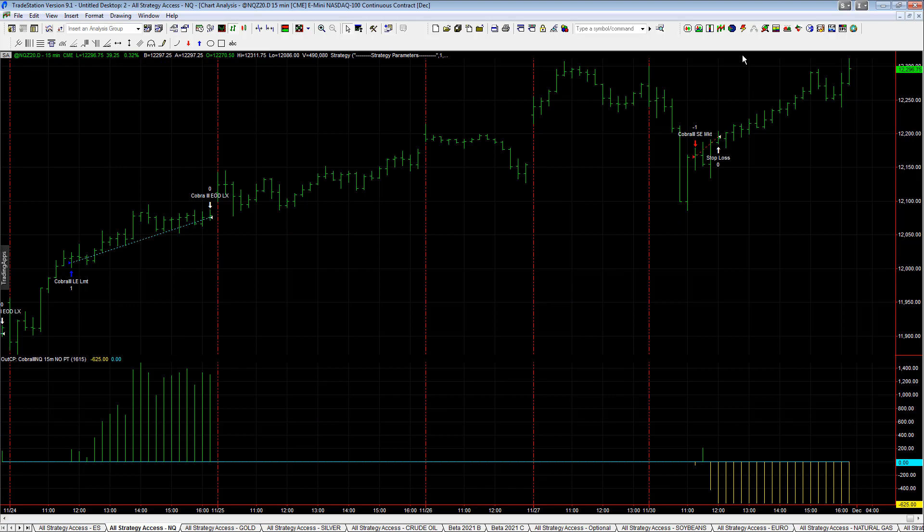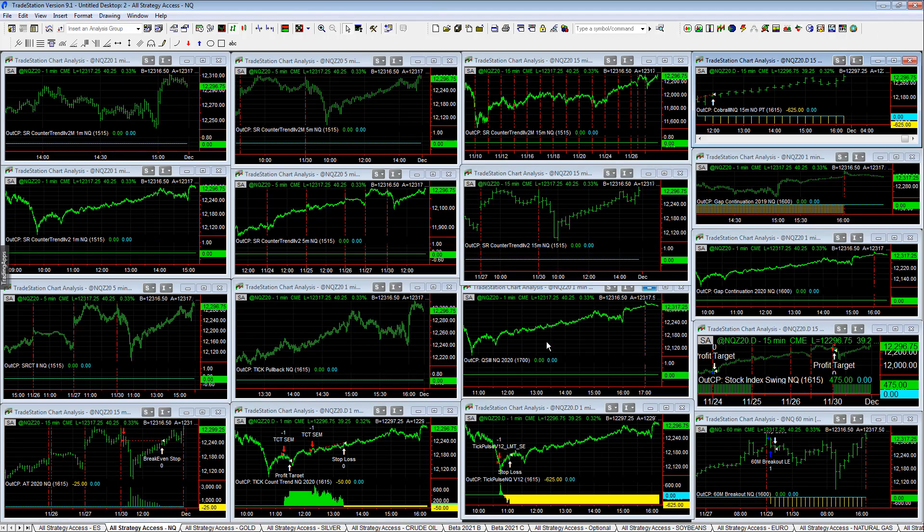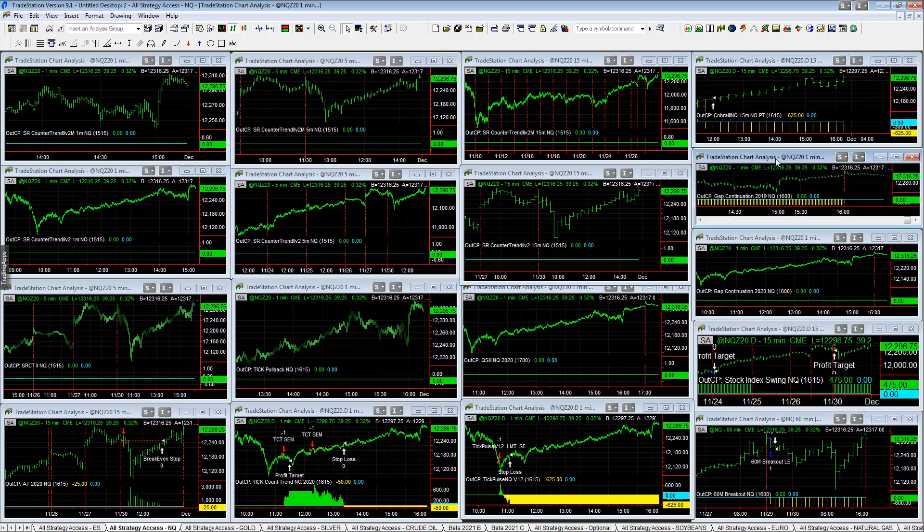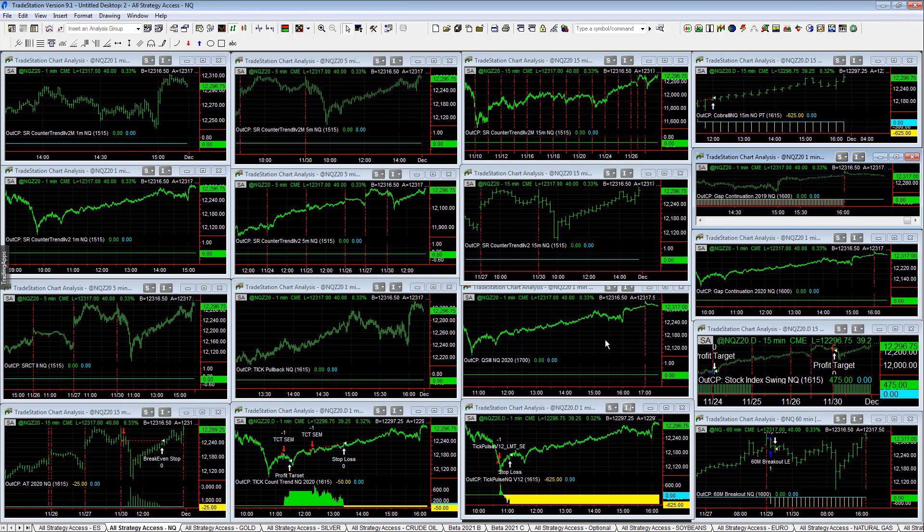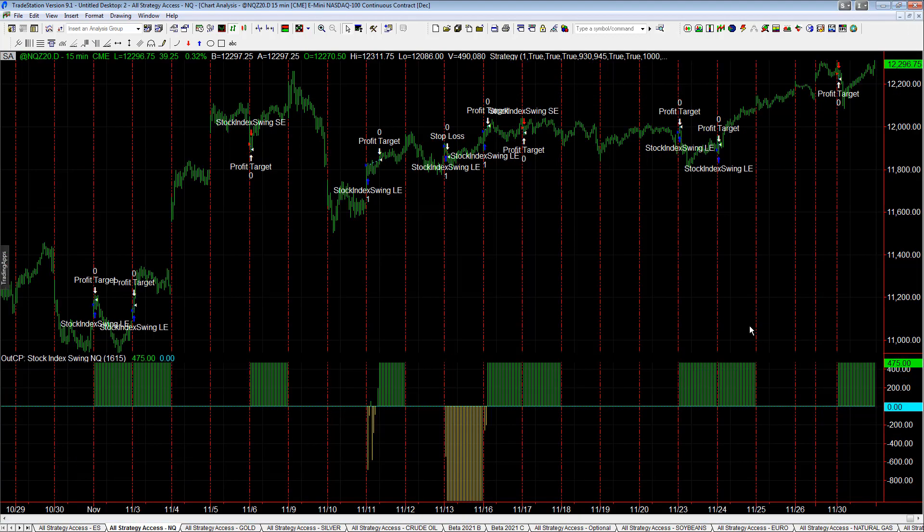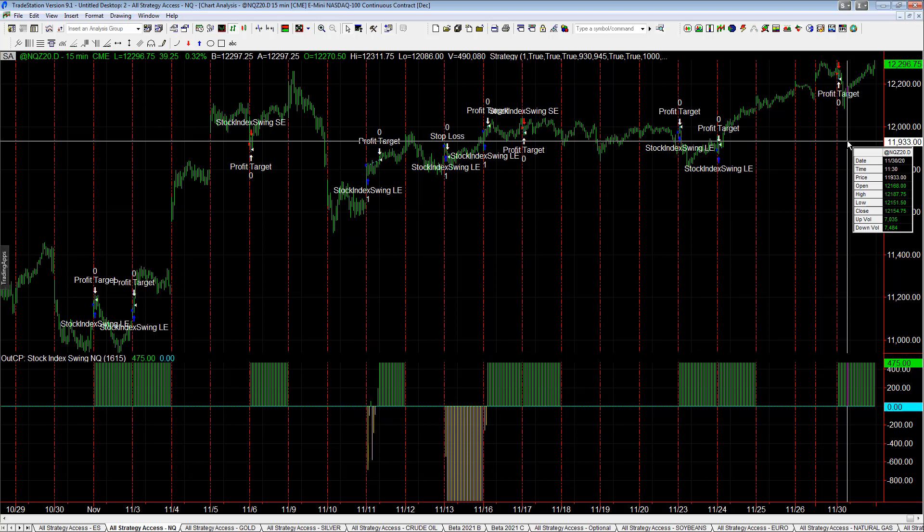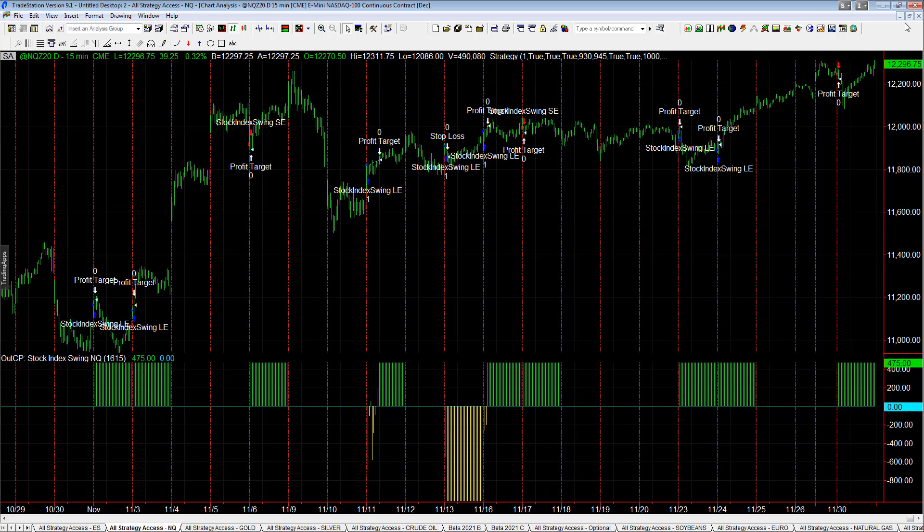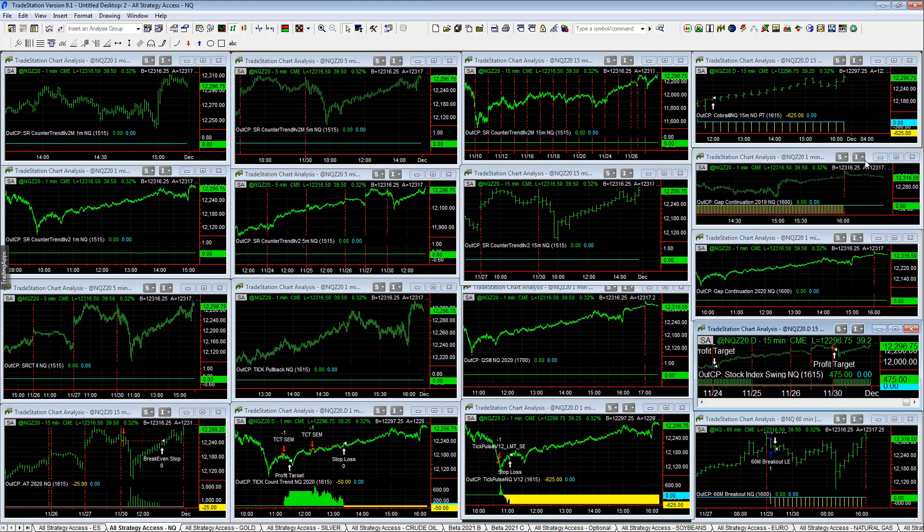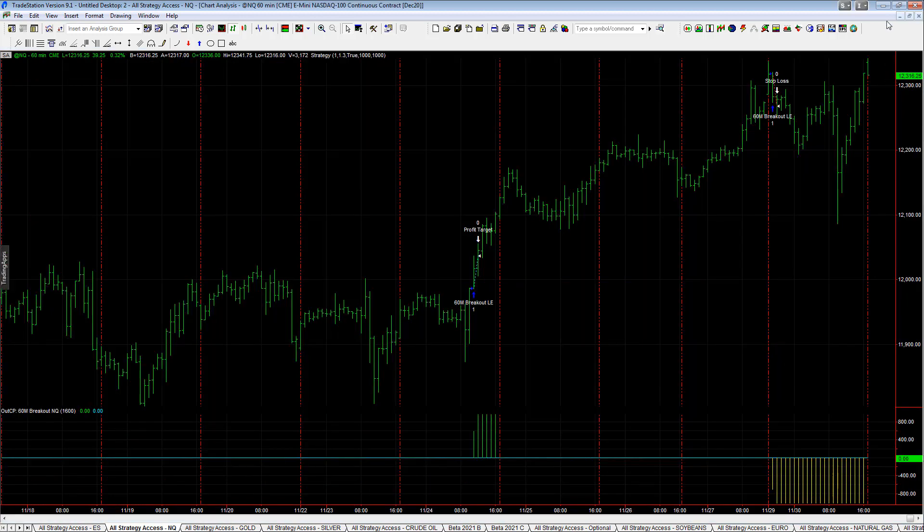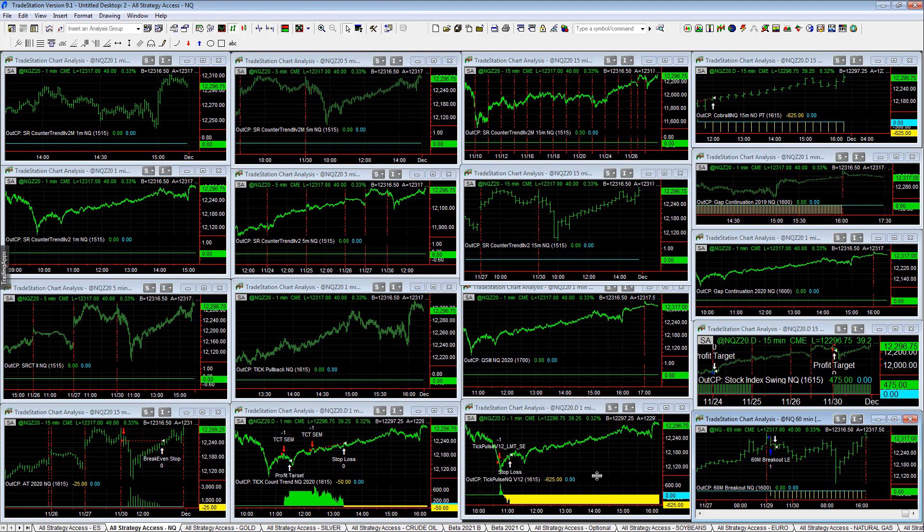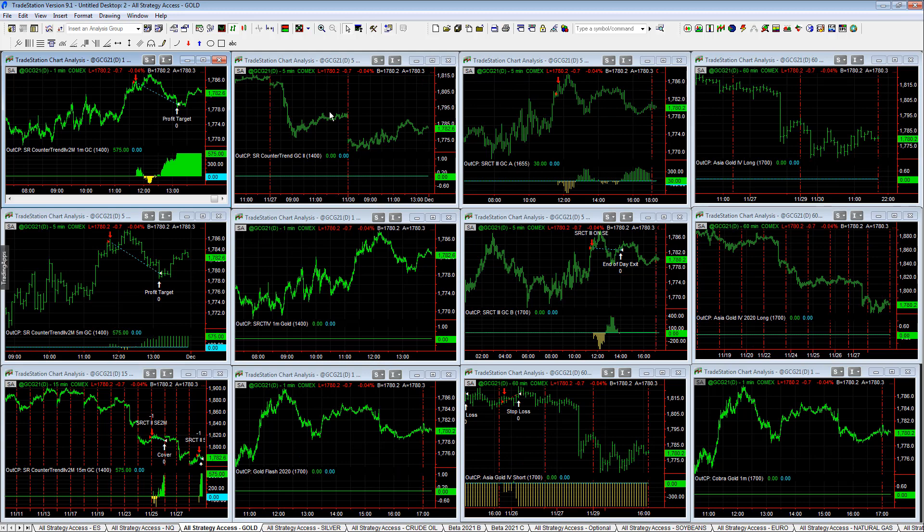Cobra 3 shorted, market reversed right then, once again painting that V. Gap Continuation 2019 - market just will not continue on the downside. Eventually it will. Plus $475 on Stock Index Wing - it did capture that short profit target so that was a good trade there. 60 Minute Breakout stopped out there.